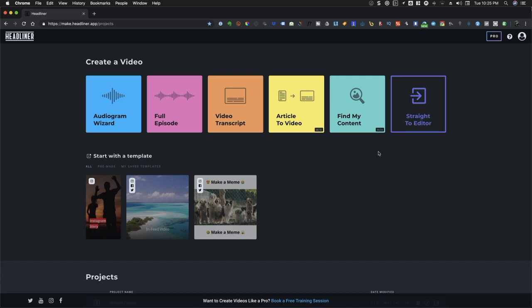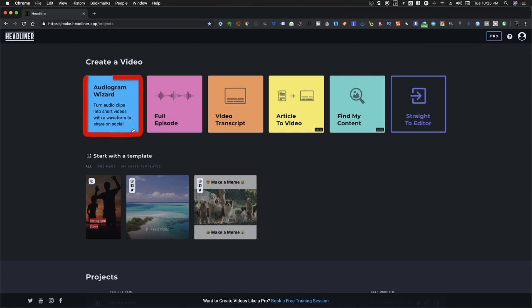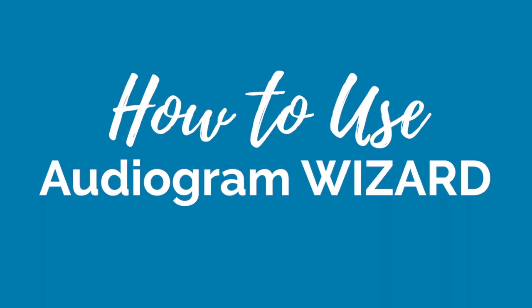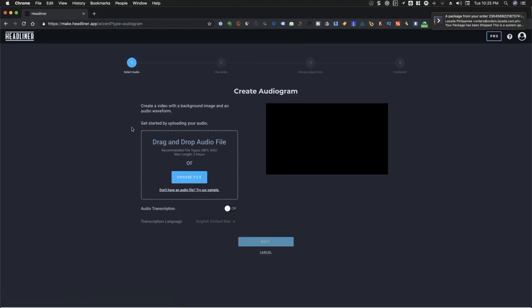We will go over each one of them, but for this episode, let's start with Audiogram Wizard. So what you'll need to do is to click on the Audiogram Wizard box.